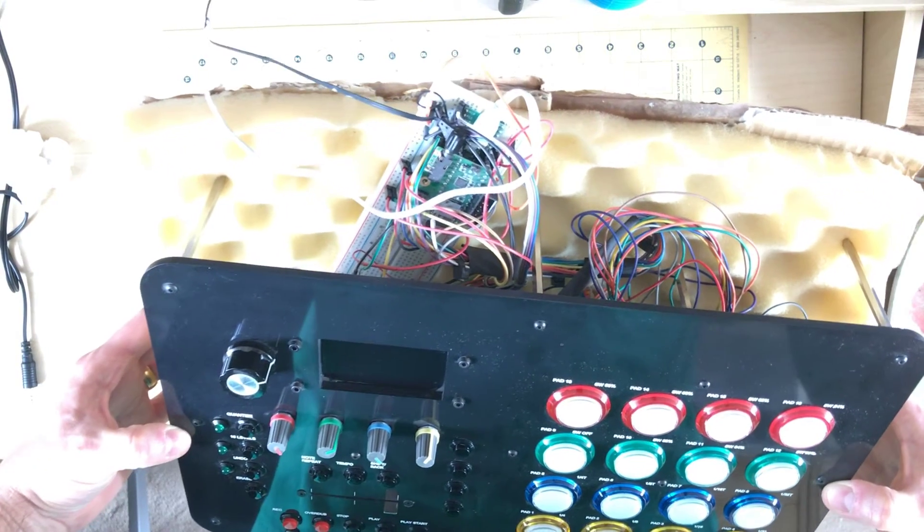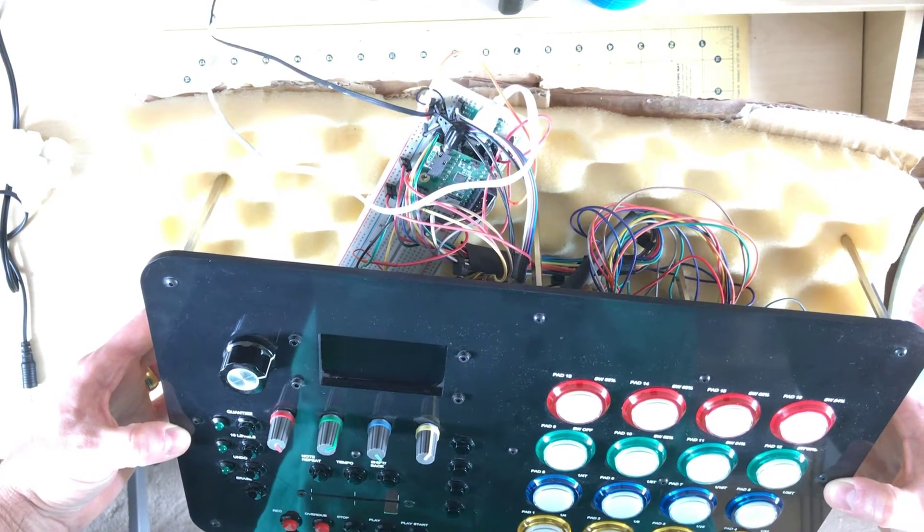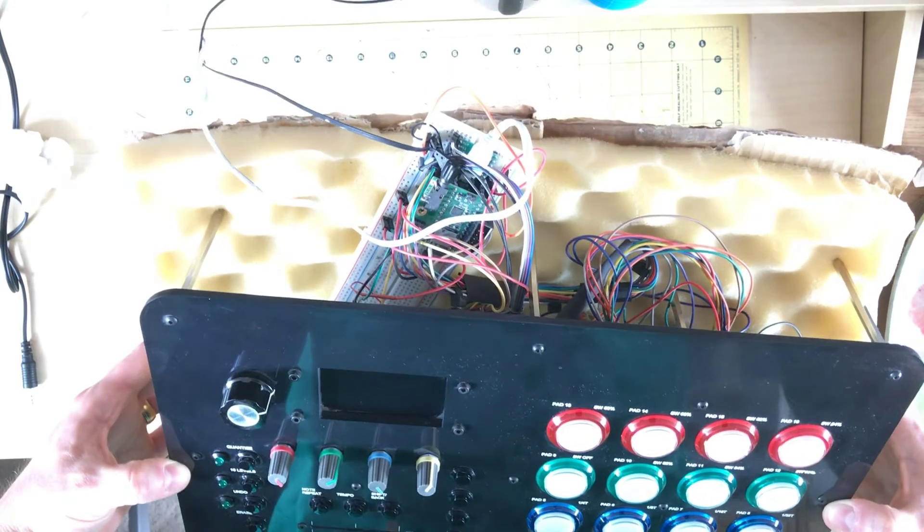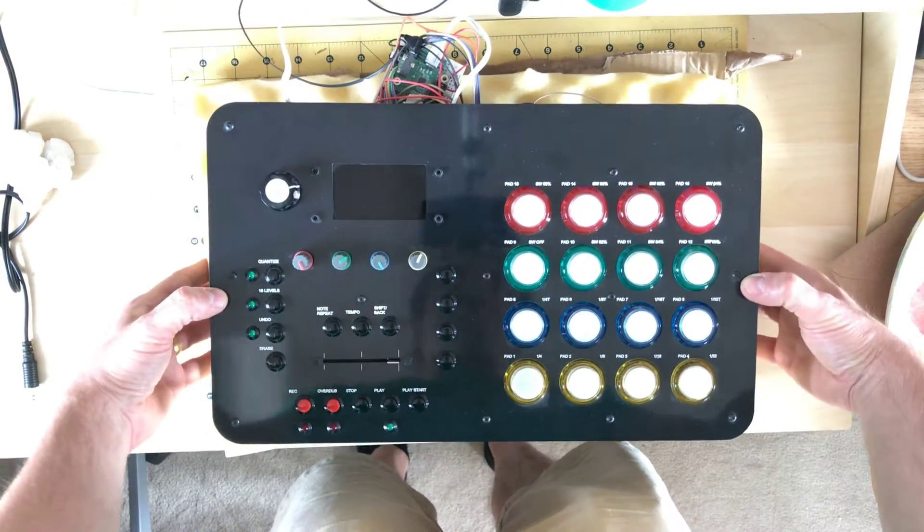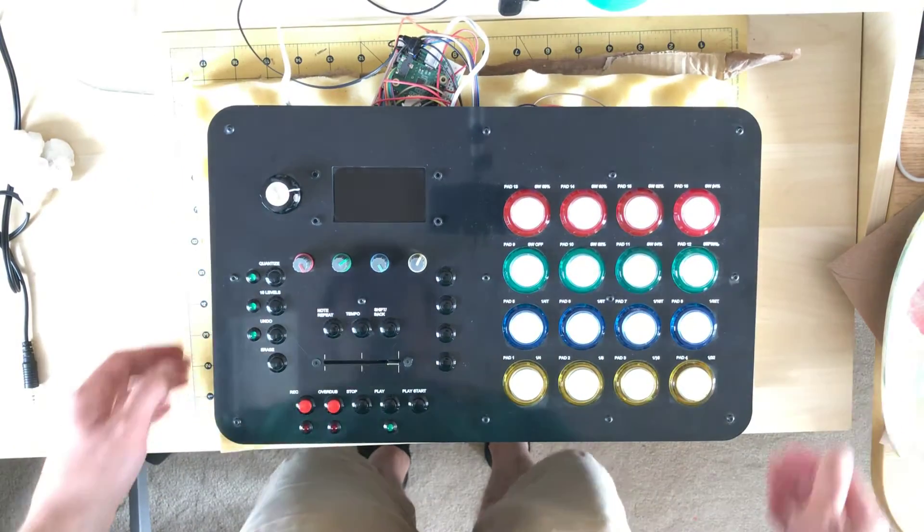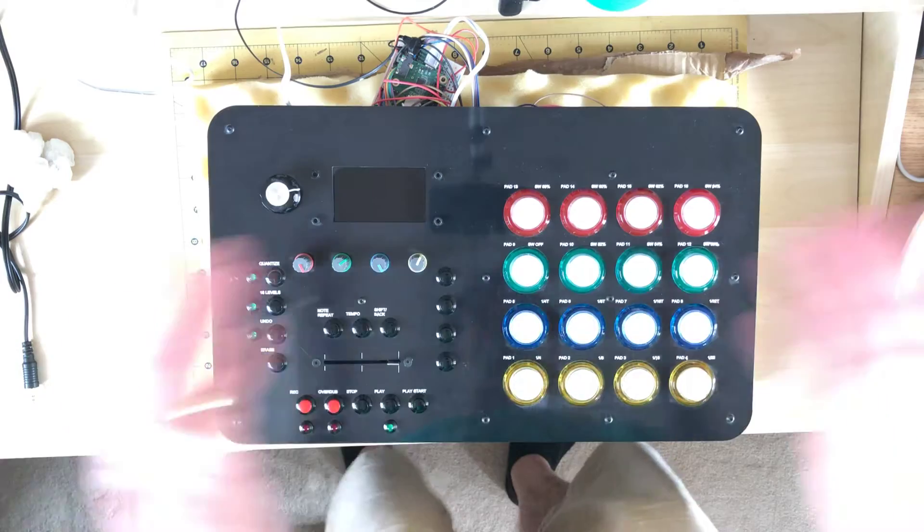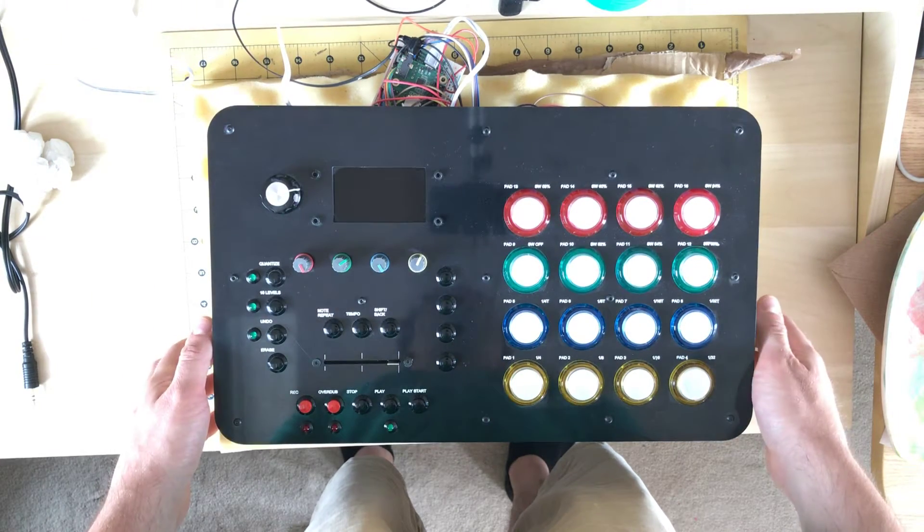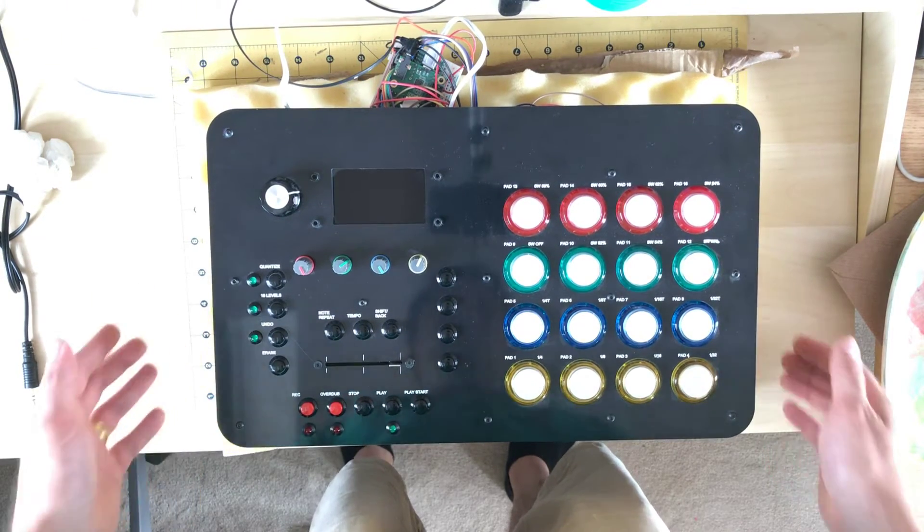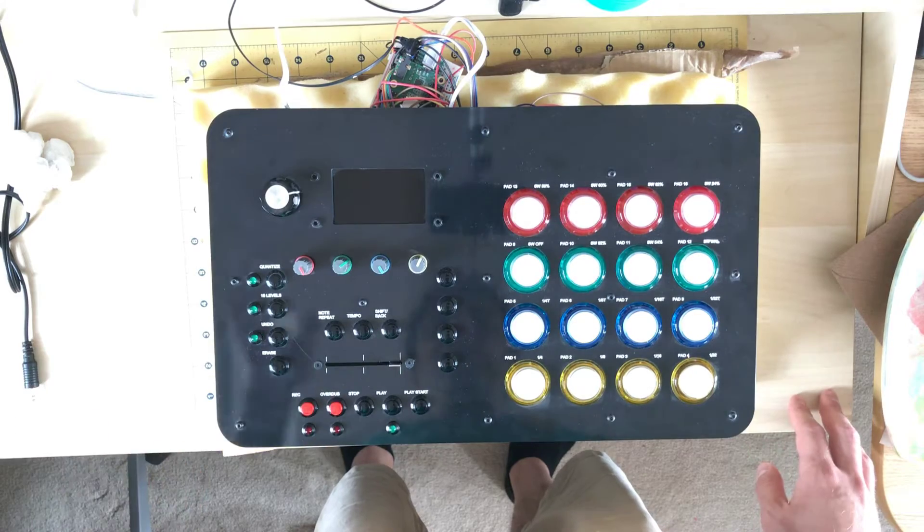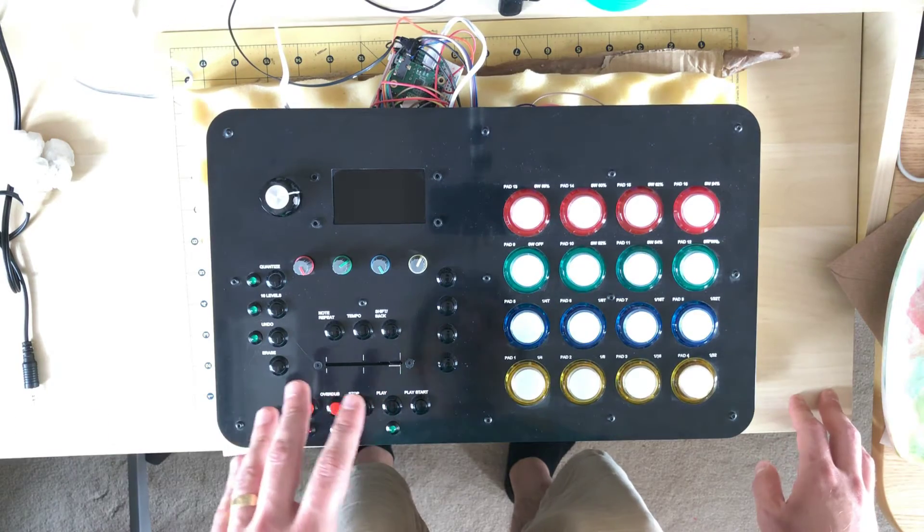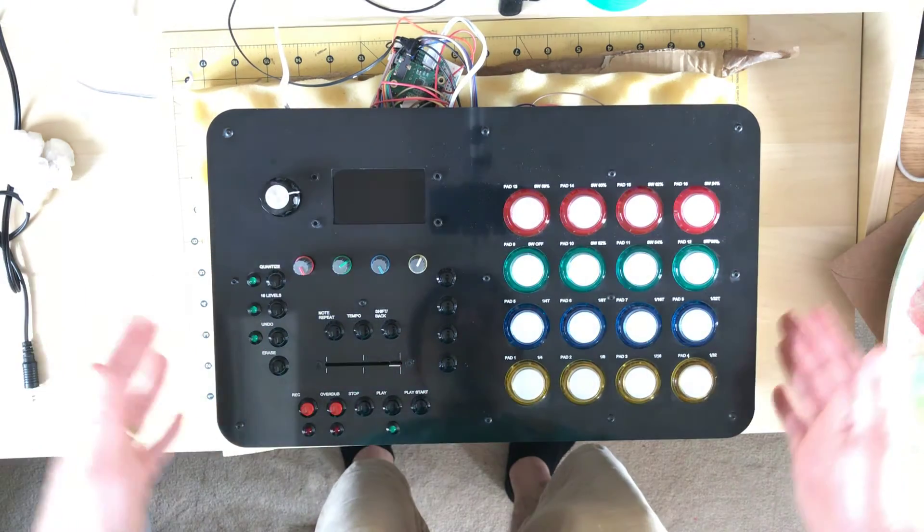You can see there's a Teensy 3.2 there and an audio board. I put the little memory chip onto the audio board and I've loaded samples onto that little memory chip, and we've got a pretty good result. It needs a lot of work. There's a lot that can be done with this layout.